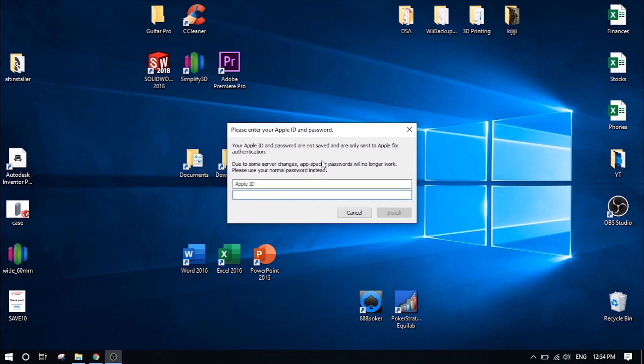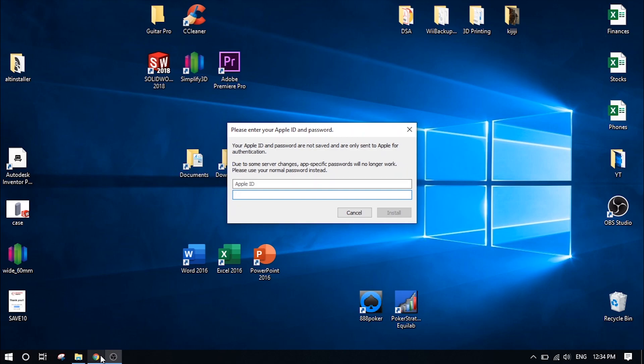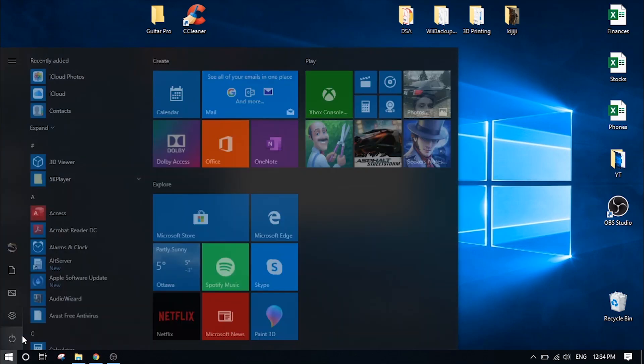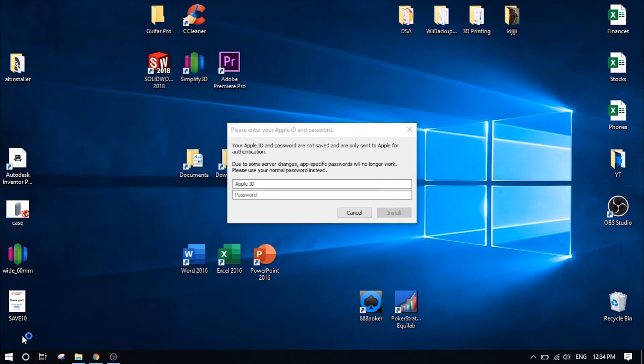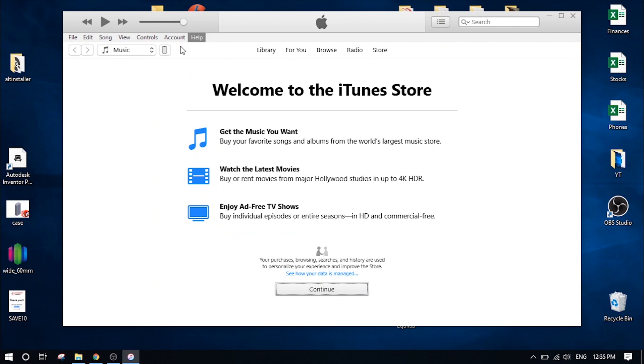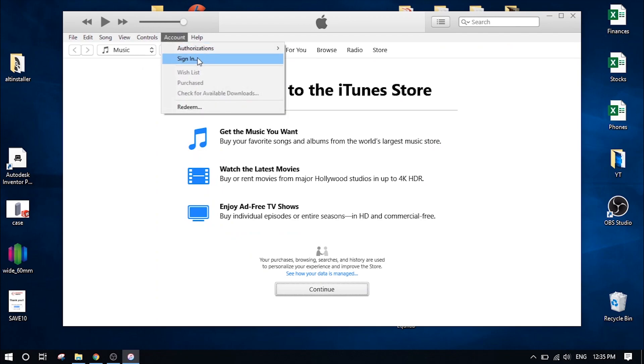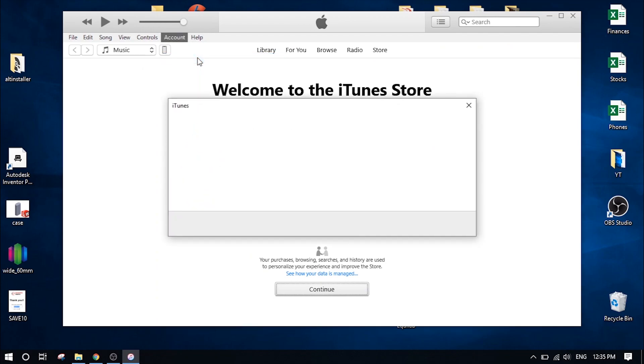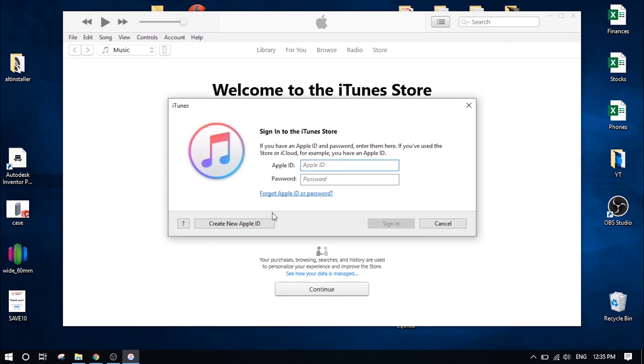If you get an error after trying to log in on this page saying two-factor authentication has been enabled, you will actually have to create a new Apple ID without two-factor authentication enabled. So this is pretty easy to do. Head over to iTunes on your computer. And at the top, click on account. Click on sign in. And here you can click create new Apple ID. So go ahead and complete that process.